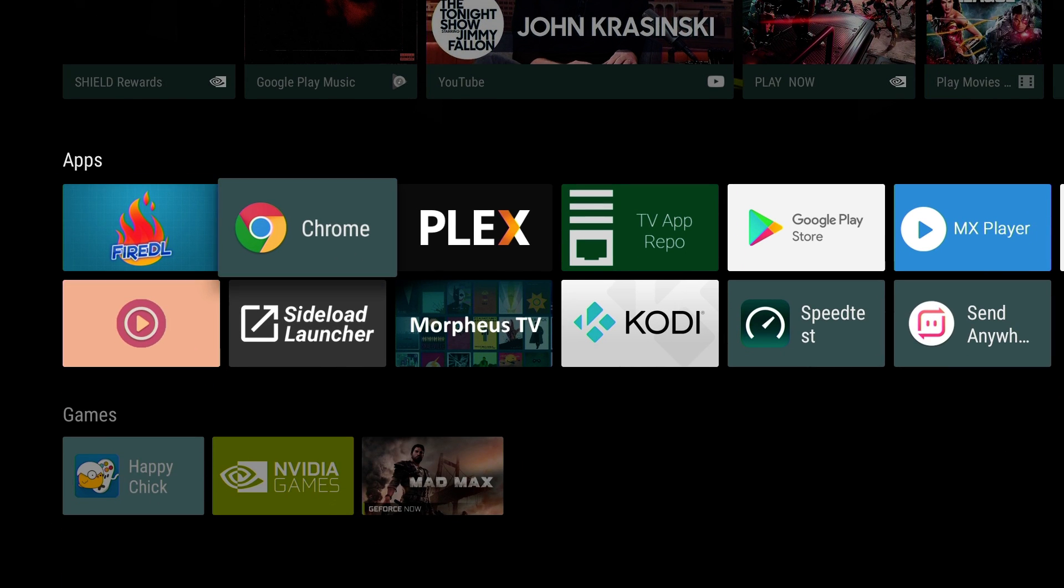That easy, guys. Easy peasy, man. It's on the poppin'. We have the Chrome web browser on our Nvidia Shield TV, and I recommend this for anybody, anyone who owns Nvidia Shield TV or a Mi Box Android TV, to get you a web browser on the home screen of your device because it just makes it that much easier.